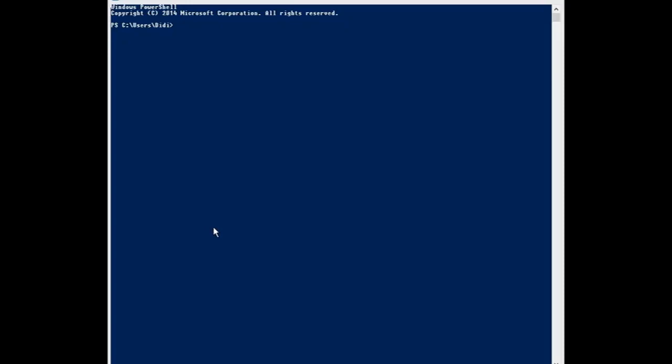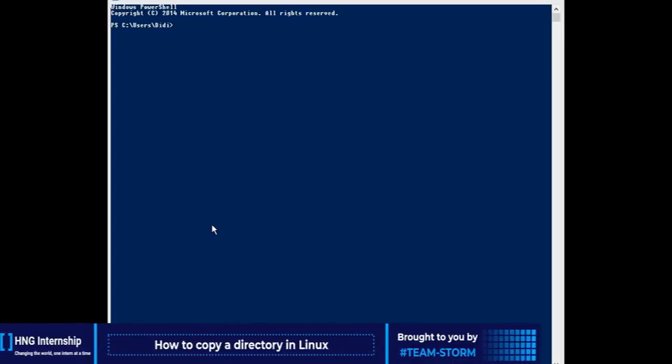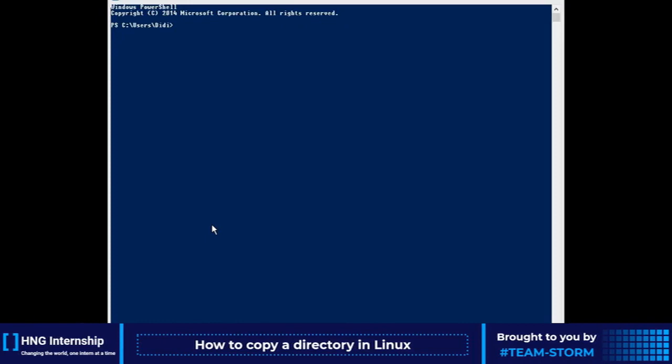My name is Didi and I'll be showing you how to copy a directory in Linux. Stay tuned.